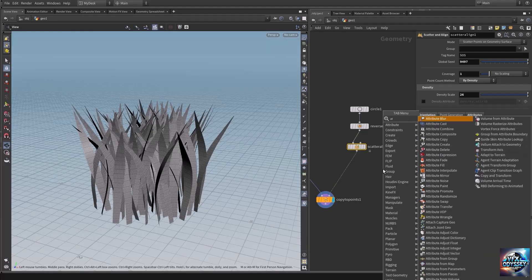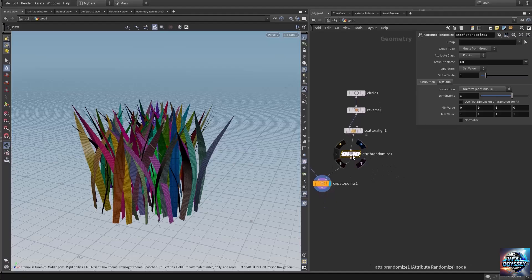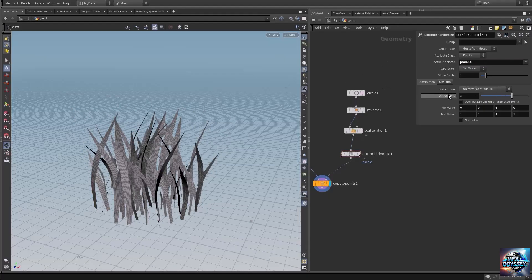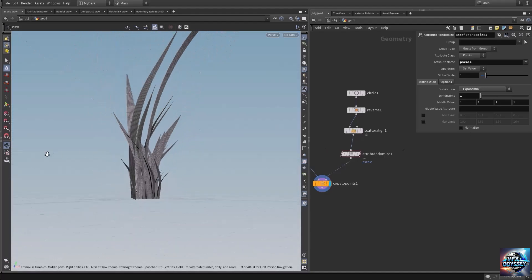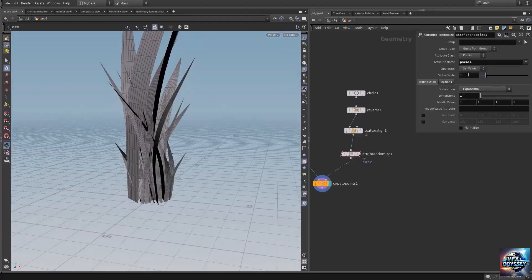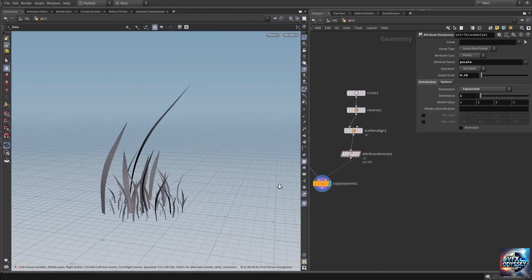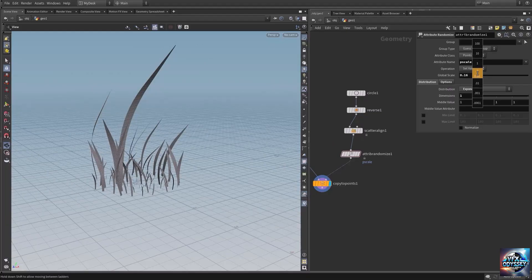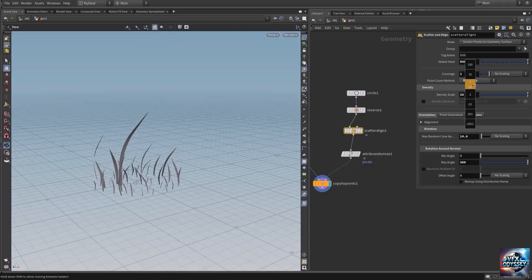Now let's randomize the scale of this grass. Let's create an Attribute Randomize SOP and connect it. The attribute randomize is currently randomizing CD (color attribute), so let's change this to pscale. The pscale only has one value so let's change the dimension to one, and the distribution method to exponential. The scale is now huge, so let's lower the global scale down.